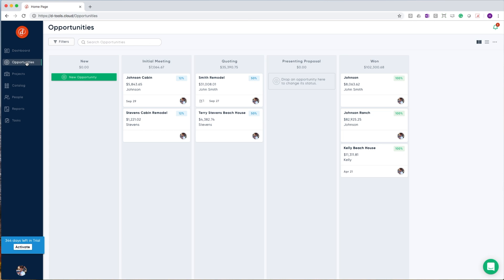Opportunities is where you will manage all of the projects that you are currently pursuing. Each one of these gray bars represents a stage in your sales lifecycle. Each one of the white cards represents an opportunity.